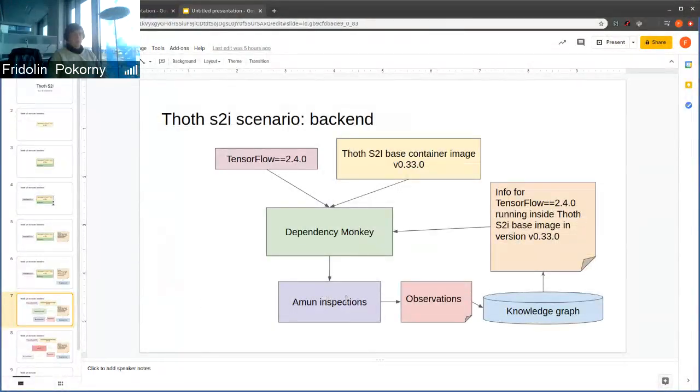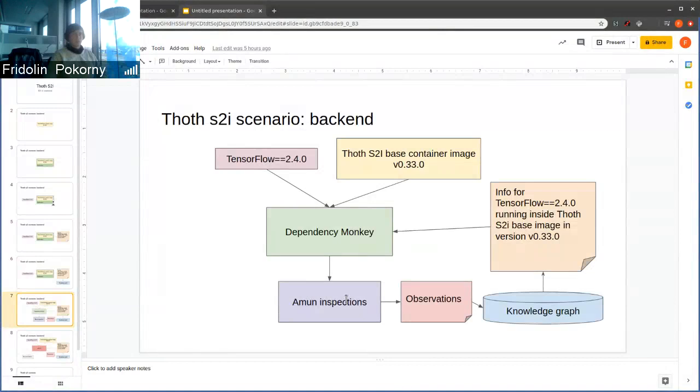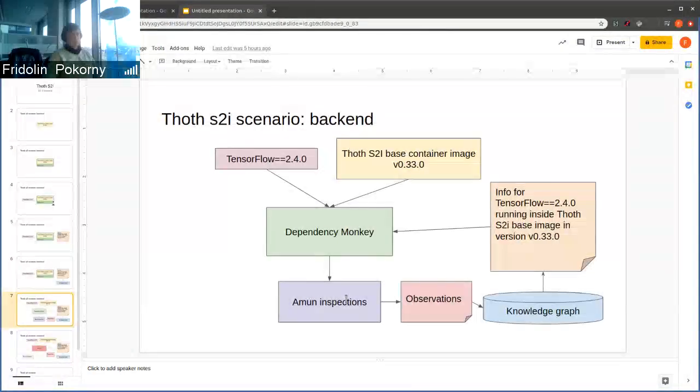That gather some knowledge that is specific for TensorFlow running inside some TOT S2I-based container image in some specific version. The results are observations that are synced into the knowledge graph.